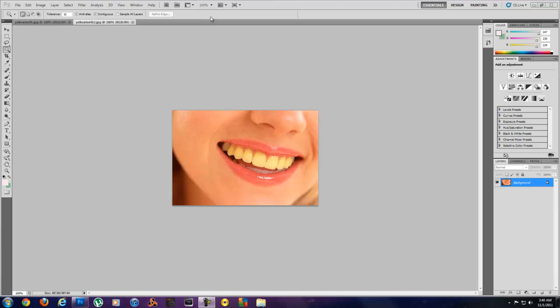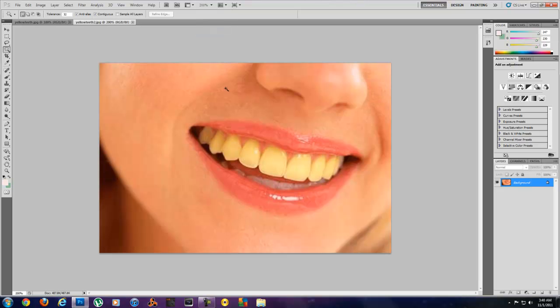First thing I'm going to do is come up here to the zoom and zoom in so I can see what's going on. It's really only two different steps. It's really easy to do and you can get this done really quick.